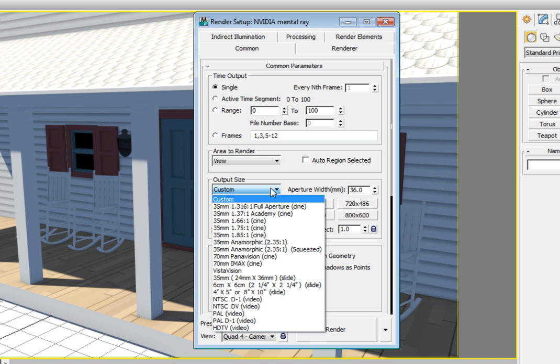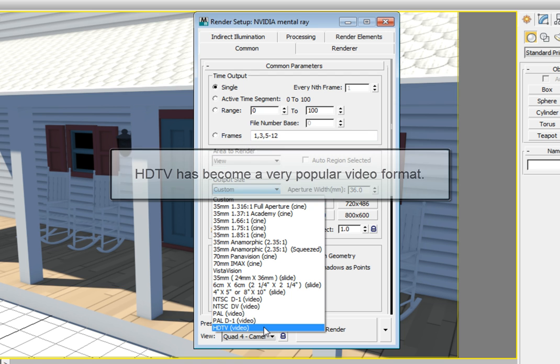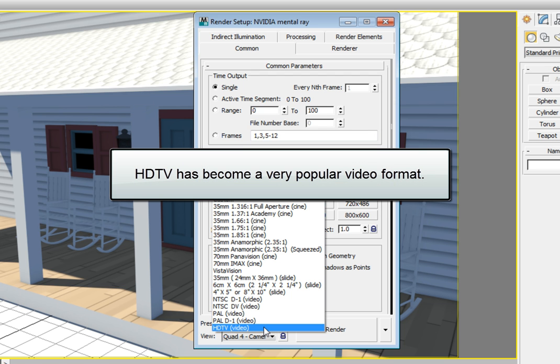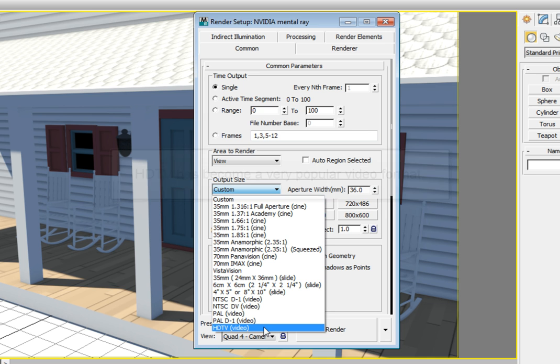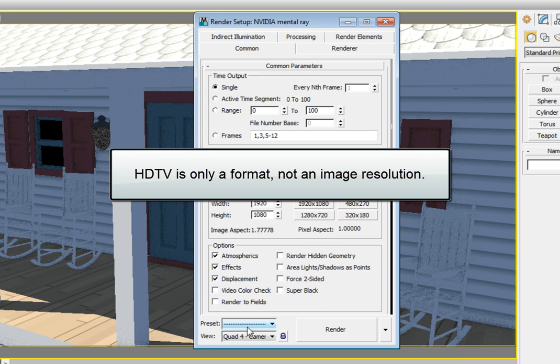Down at the bottom of the list is where the HDTV video resolution can be chosen. Again, because of the proliferation of HDTV in both industrial use and home use, I would recommend looking into this format even as a still image format. Keep in mind that HDTV is the format of the video, and not the specific pixel resolution of the video.